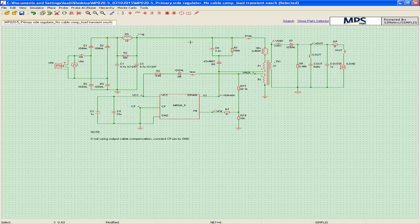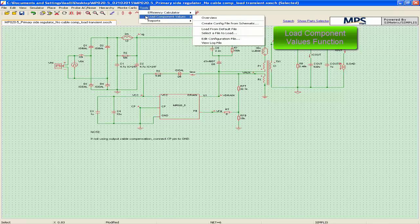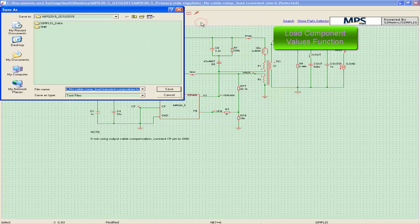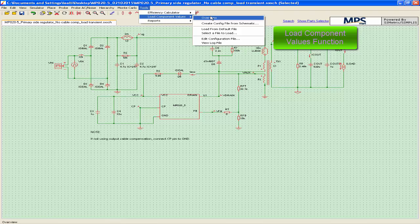MP Smart versions newer than 7.2 support the Load Component Values function. Select Tools, then Load Component Values, then Create Config File from Schematic to save the configuration. Next time, you can load the config file to the schematic through Tools, Load Component Values, then select a file to load.